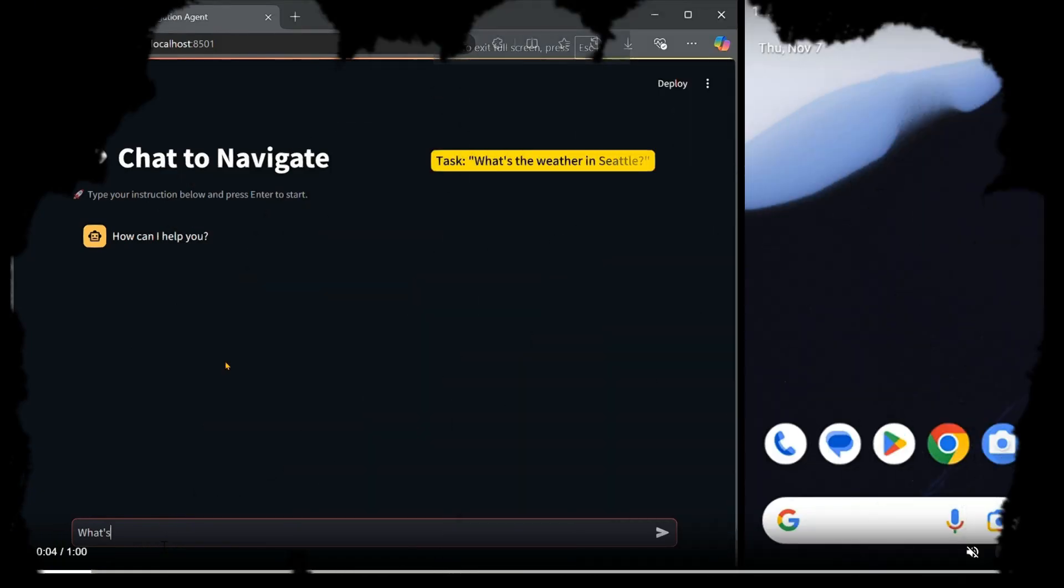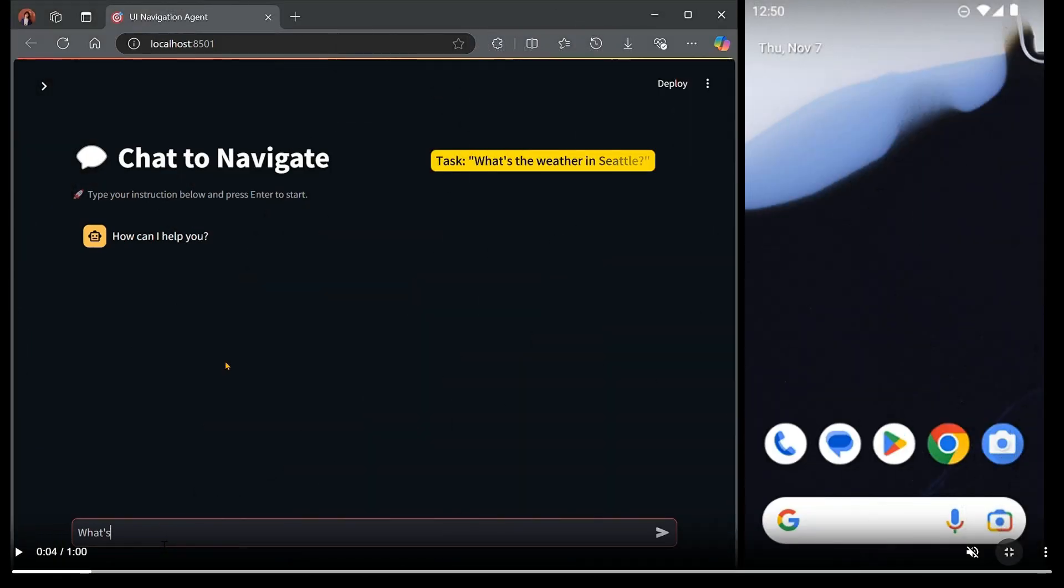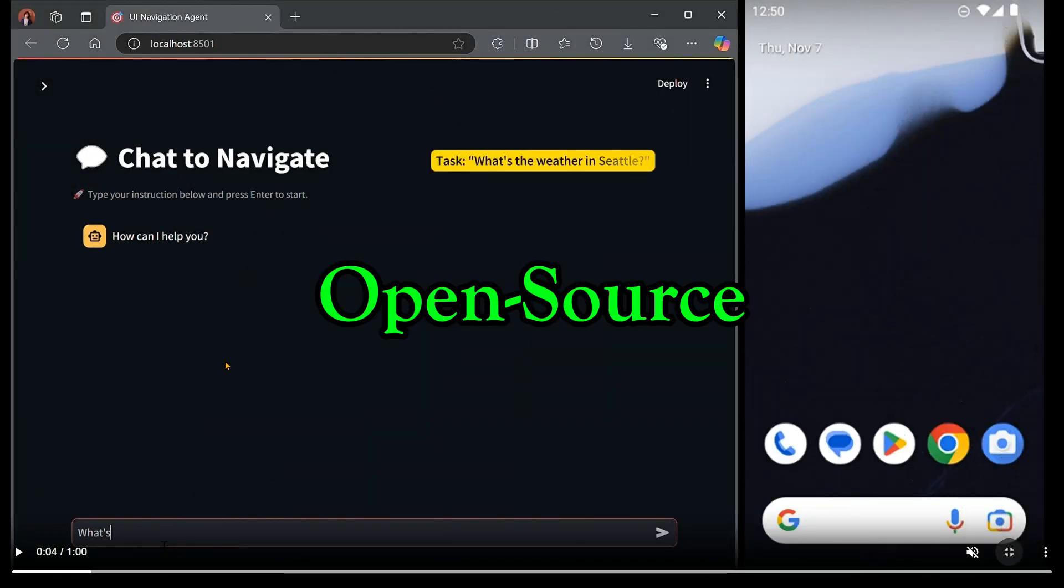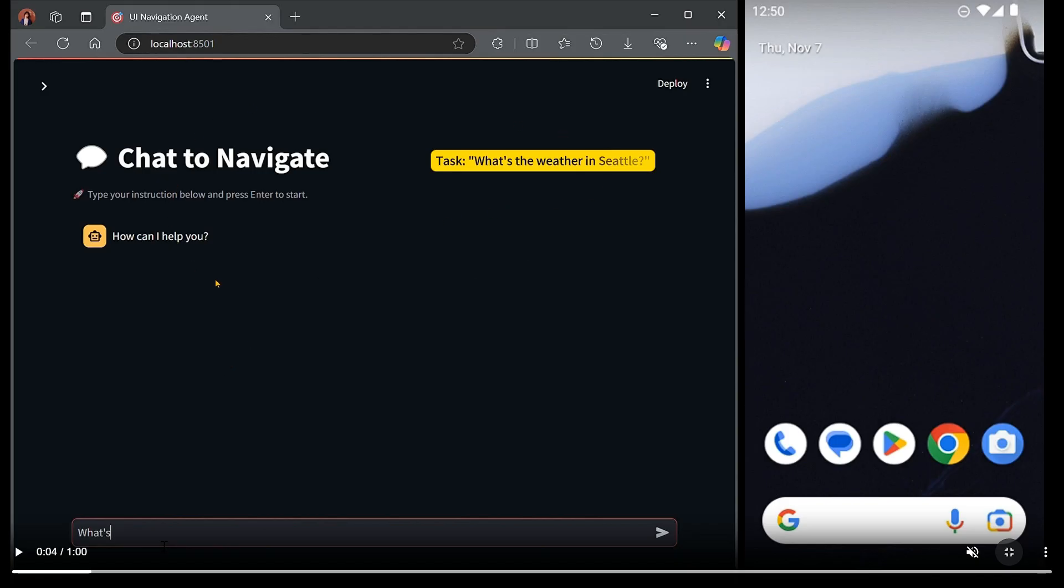Okay, so before I start this video I would like to say that this is all open source. On the left we have this interface, and we ask the question what's the weather in Seattle. On the right you can see that we have this mobile screen and our LLM is going to control our mobile. Let's go.